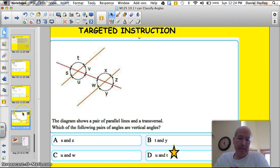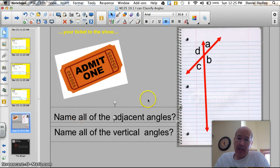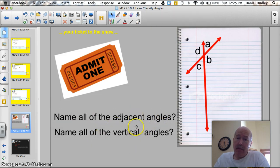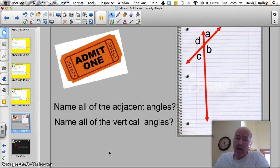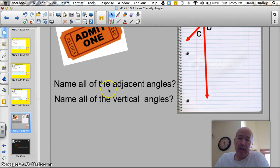We are ready for your ticket to the show. On this diagram, name all the adjacent angles and name all the vertical angles. I know I threw a lot at you tonight — it's a lot of vocabulary. I think it might be suggested you watch this one again. It's a pretty easy ticket.